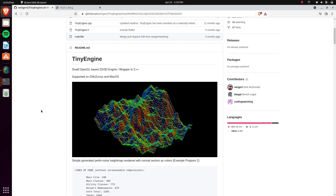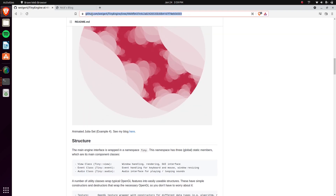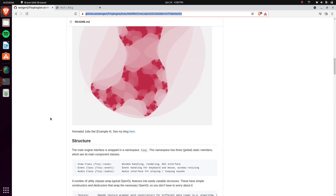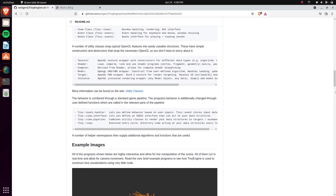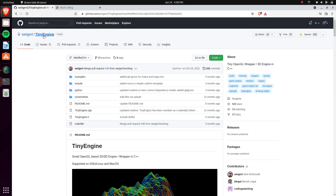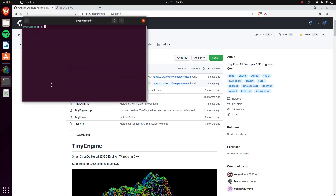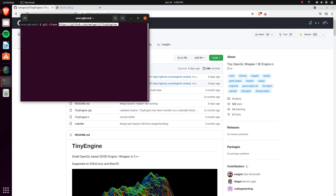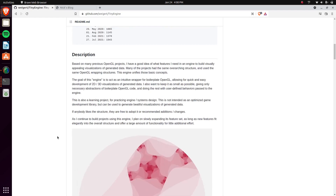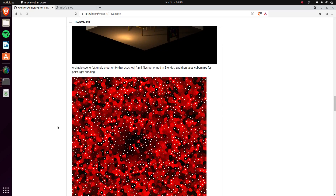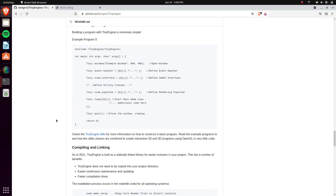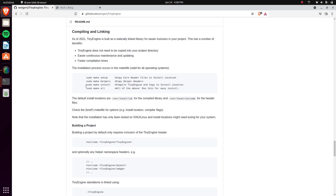To download this project you just get it from GitHub itself and do a git clone. I already have it downloaded. Once you have it, here are the compiling and linking instructions: you can do sudo make setup, make helpers, and make install. The setup creates the header files, and the helpers add a few extra additional header files.